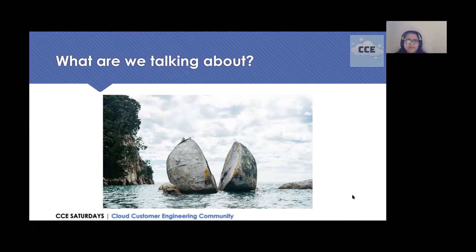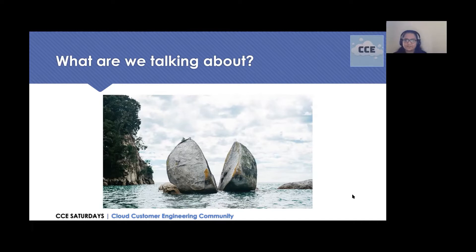Microservices has become extremely popular in recent years. That doesn't mean that monolith architecture isn't good. In fact, it is about the scalability that becomes the differentiator. So in this session, we will be talking about what each of these means, how they function, what are the pros and cons, and learn how monoliths are split into microservices.